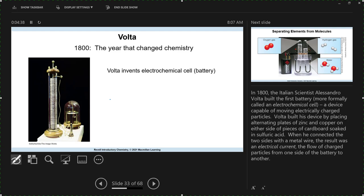The discovery of the electron really kind of starts about 1800, although Volta didn't know for sure — Volta invents the battery back in 1800. Batteries involve the flow of electrons. We still call these electrochemical cells or voltaic cells at times, and that terminology is still used.